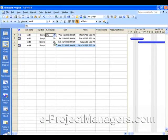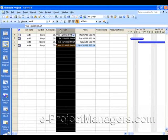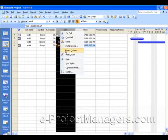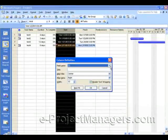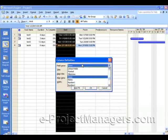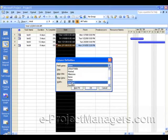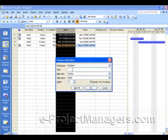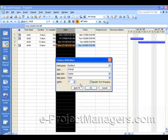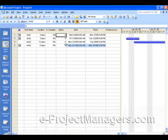After Percent Complete is inserted, then what you want to do is create our Stoplight Status column by again selecting the column that you want the Stoplight Status to appear in front of, then right-clicking and selecting Insert Column. This will be a numeric column, so if you type the letter N on your keyboard, it'll scroll to the N sections in the field name, and we're going to select Number 1. And for the title, we're going to type in the word Status. Click OK. So here we have the Status column.